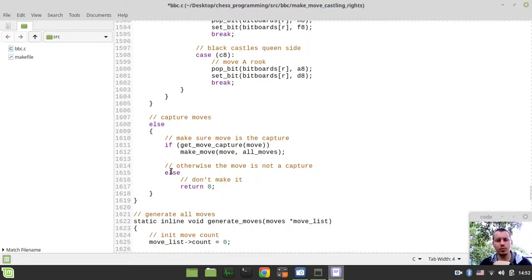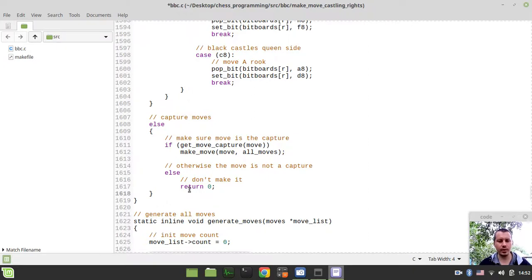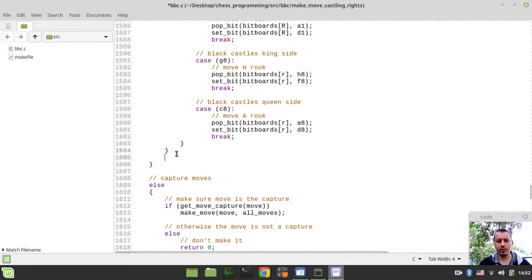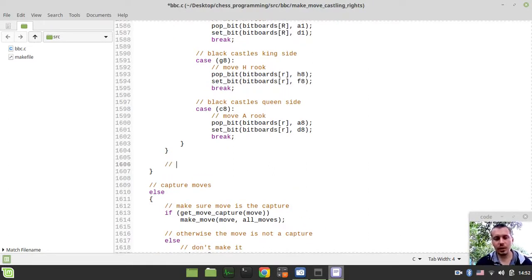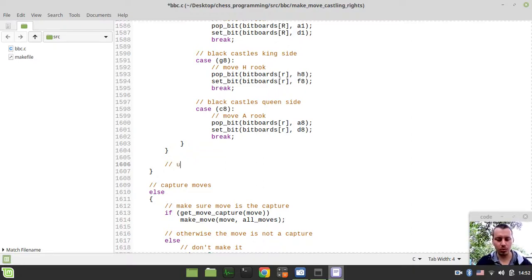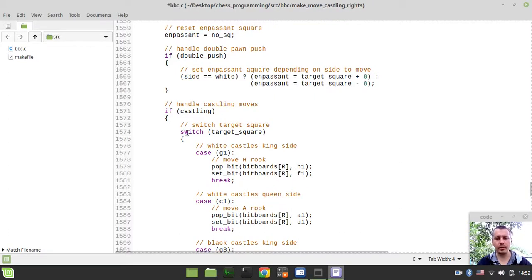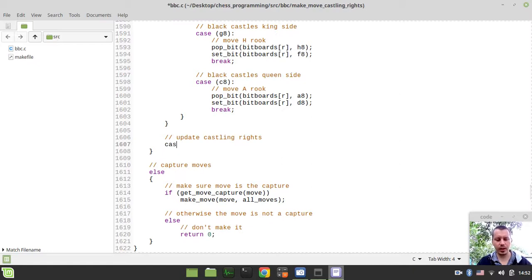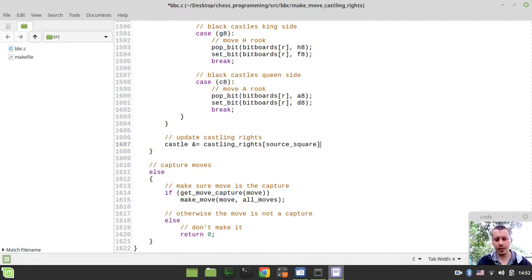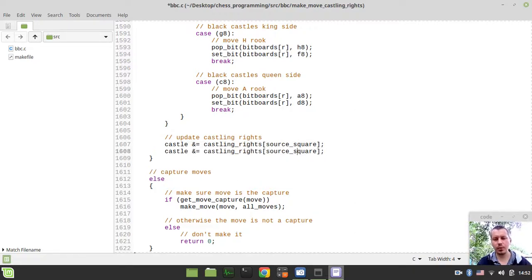Let me show you how it works now — currently it's not actually updating castling rights when it comes to castling moves. I'll implement this and then show you how it should be working. Here we want to update our castling rights, just below handling the castling moves. We take our castle variable and bitwise AND it — using bitwise equals — with our castling_rights array indexed by the source square, and also indexed by the target square for the reasons I just explained.